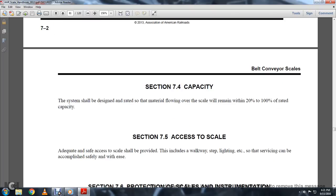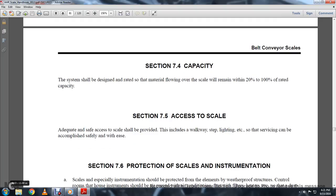Section 74, Capacity. The system shall be designed to be rated with material flow over the scale within a range of 20% to 200% of rated capacity. Section 75, Access to Scale. Adequate, safe access to the scale should be provided with adequate walkway and lighting so that servicing can be accomplished in safety and ease.